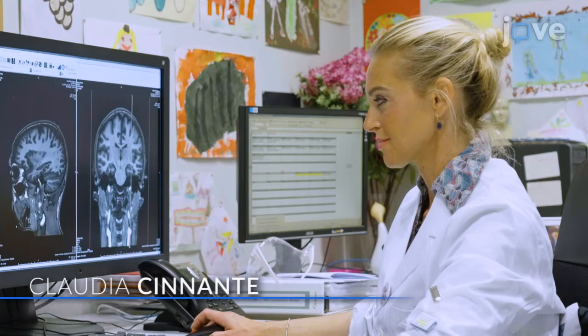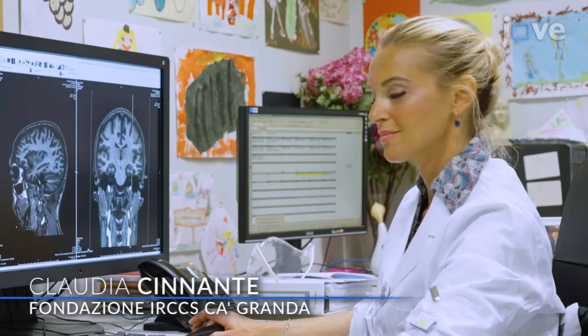Demonstrating the procedure will be Claudia Cinnante, a neuroradiologist of our institute.